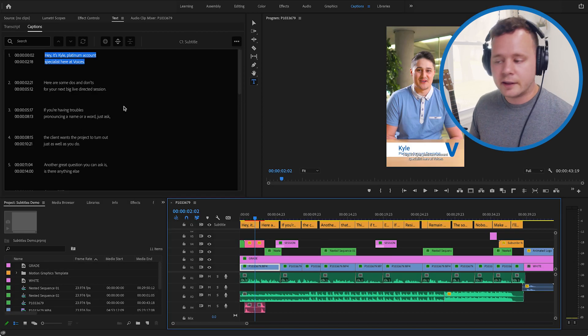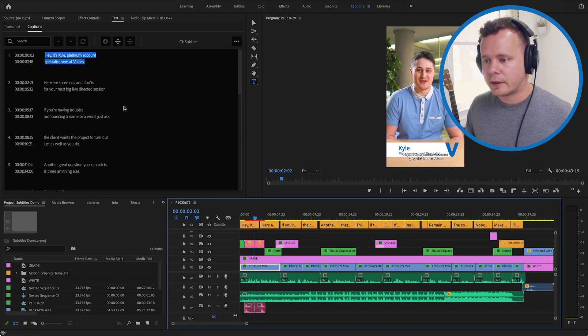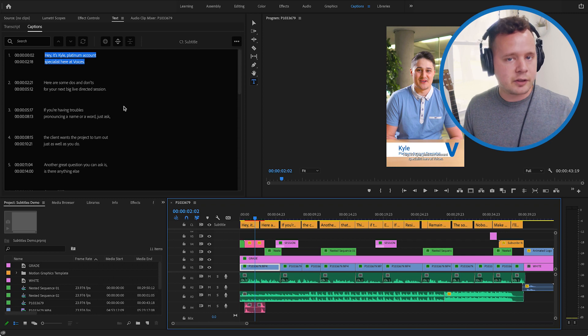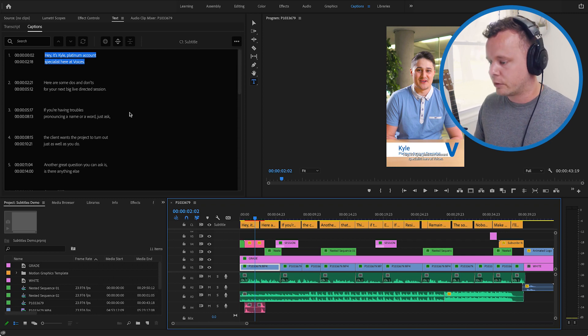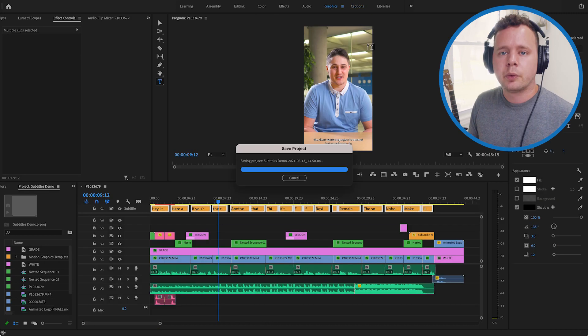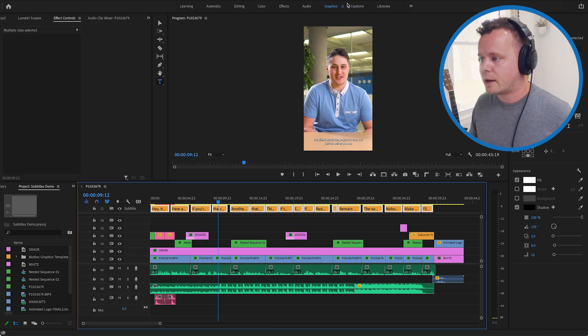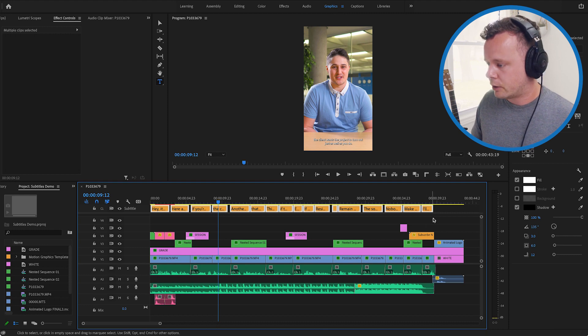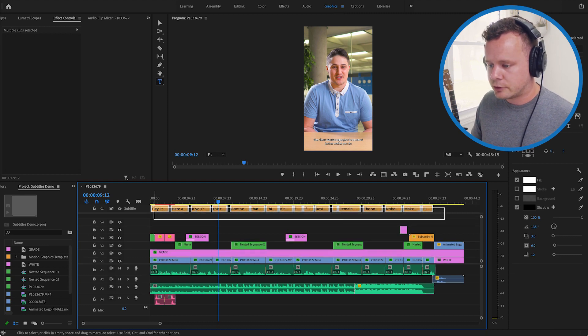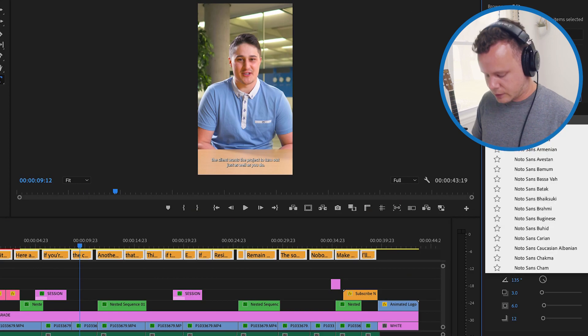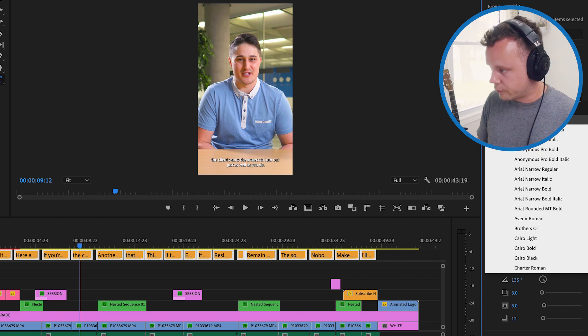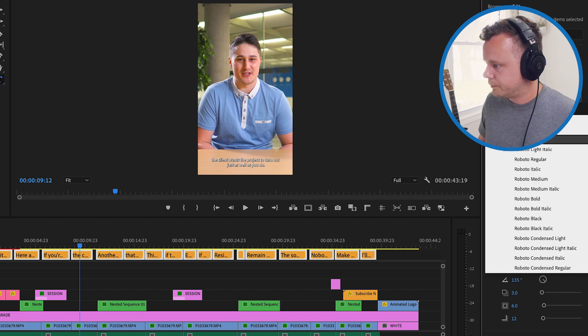So just like that in two clicks I was able to create the transcription and then create captions over the whole video. What I can do here is go over to my graphics tab and I can grab all of my captions here make sure they're all selected and now I can edit them all at the same time. So I'm just going to change the font here.